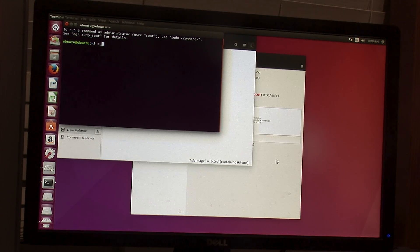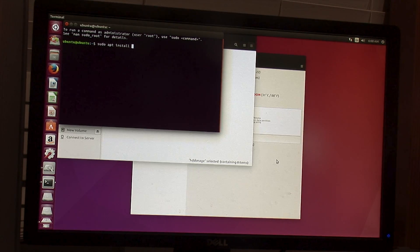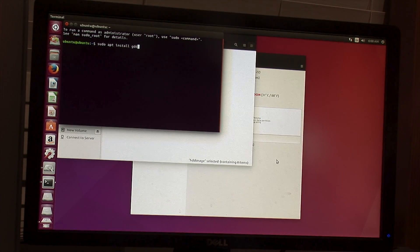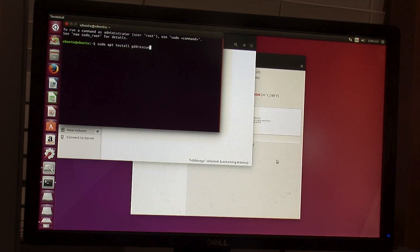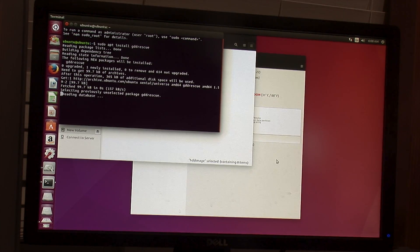So now we need to open up the terminal, and then we're going to do sudo apt install gddrescue. And that will install it. Take a second or two.